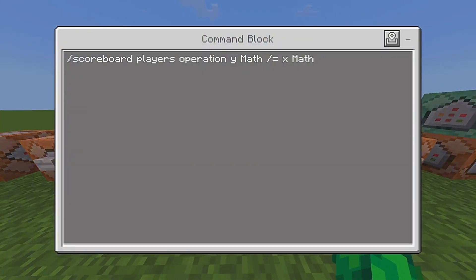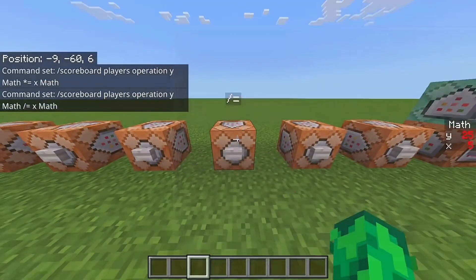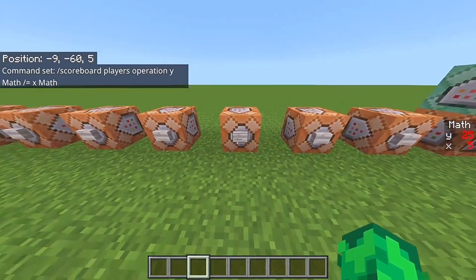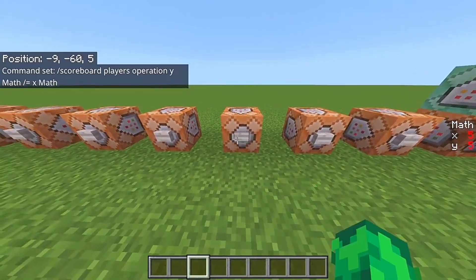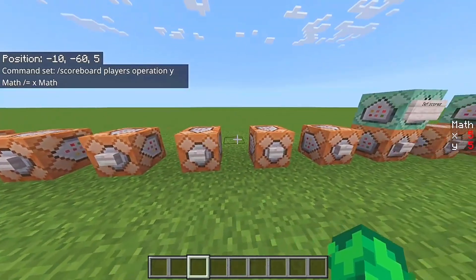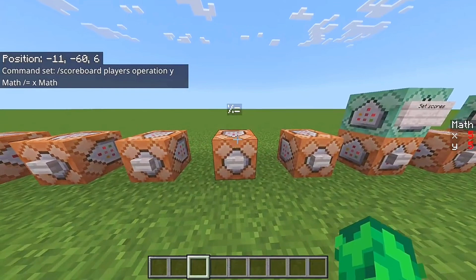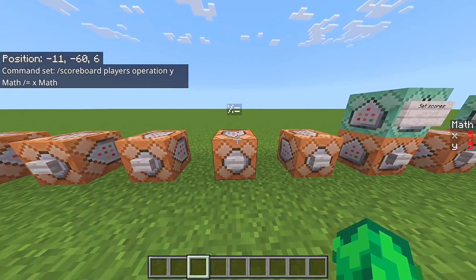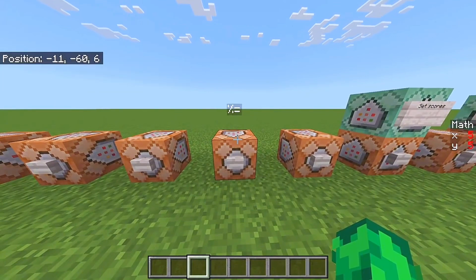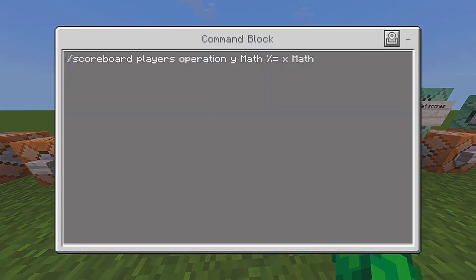Next up is division, basically the same thing but in the opposite direction — it's going to divide the Y scoreboard by the X scoreboard. So this is going to be 25 divided by 5, which is five, as you can see the Y scoreboard now has a five.